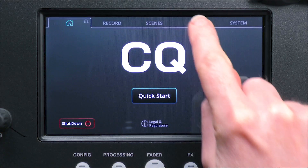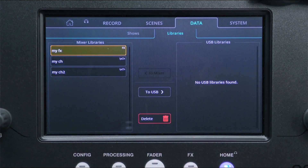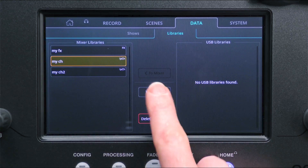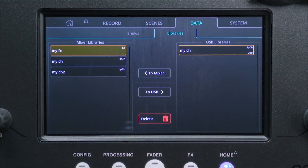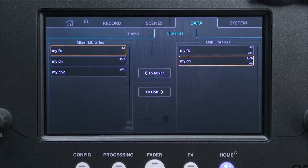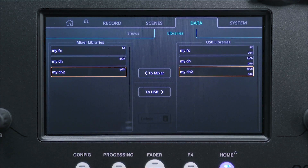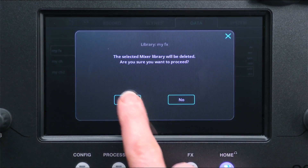All user libraries in the CQ are included when storing and recalling a show file, but individual library items can also be moved between the CQ and a connected USB drive by going to the Home, Data, Libraries tab. The two lists here show all libraries currently on the CQ and those found on the USB drive. Select items from either list and use the buttons to move or delete them.